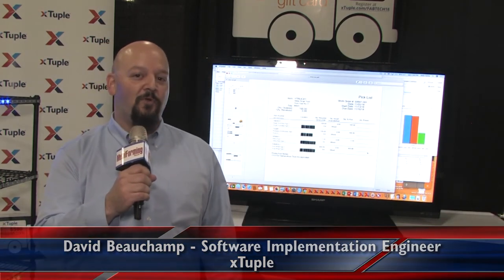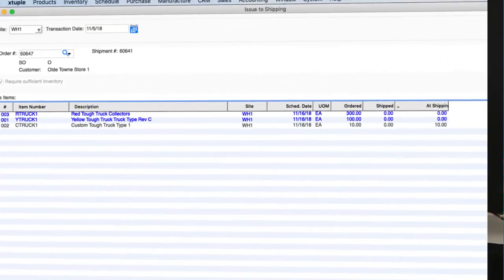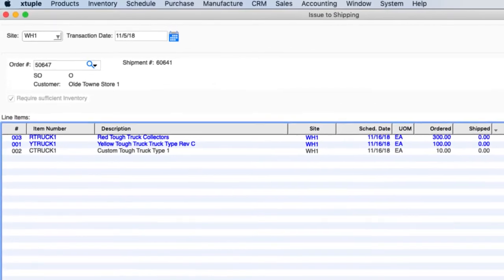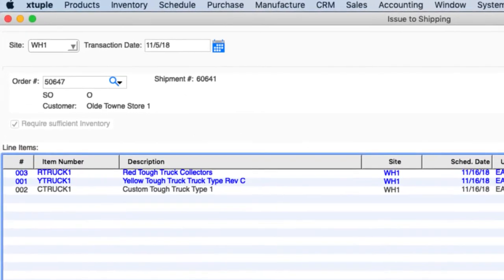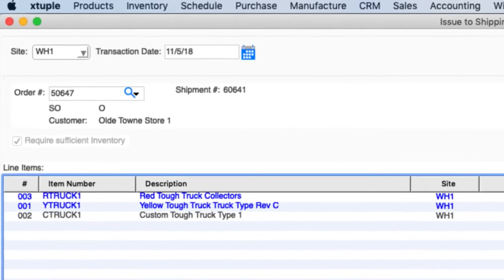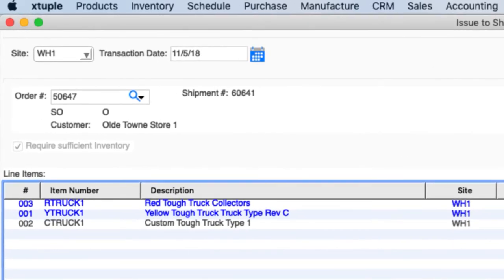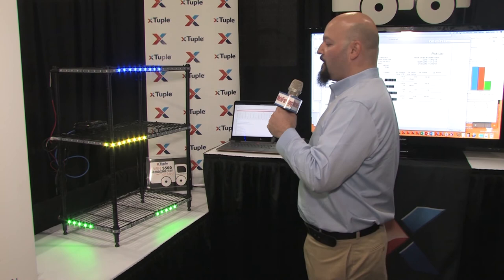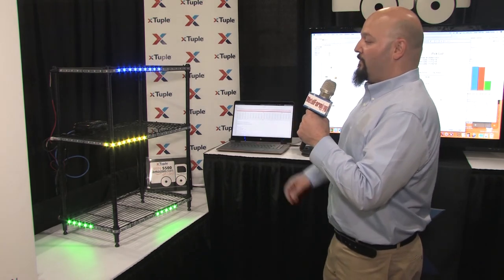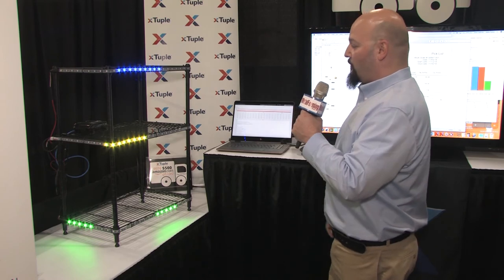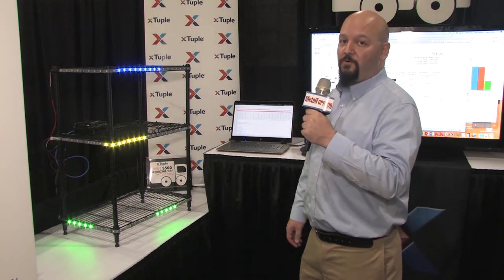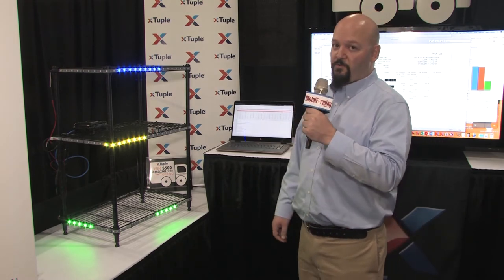Thank you, Wally. My name is David Beauchamp. I am a developer with Xtuple ERP. I specialize in some of the more eccentric sides of development, including the internet of things. What I'd like to show you here is an example of how Xtuple can use the internet of things to make productivity in your shipping floor quite a bit easier and quite a bit faster. By adding wireless — specifically Wi-Fi or Bluetooth — to any device in your shop floor, we can provide connectivity from within Xtuple and control these devices from anywhere within your plant.